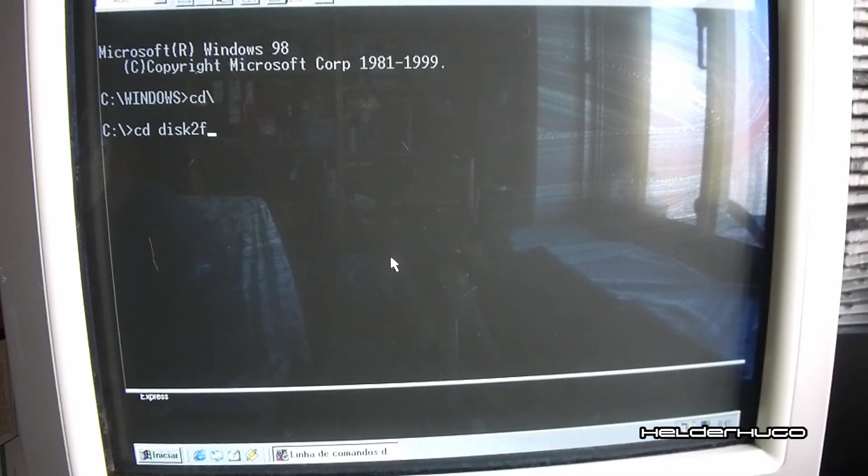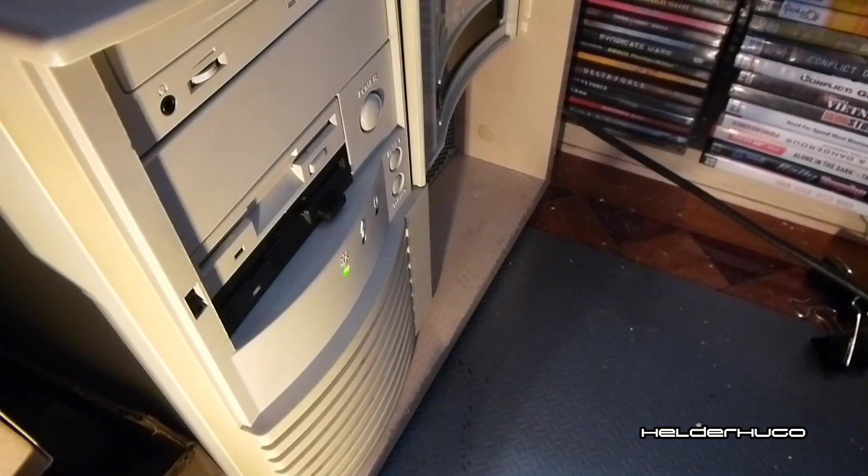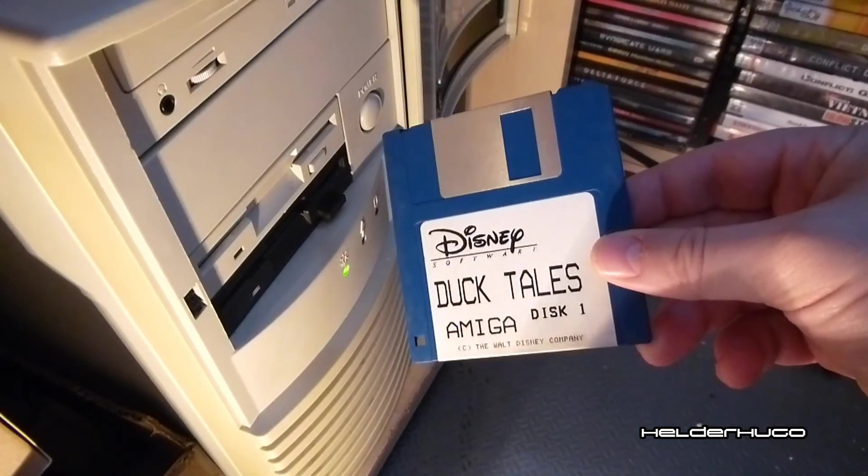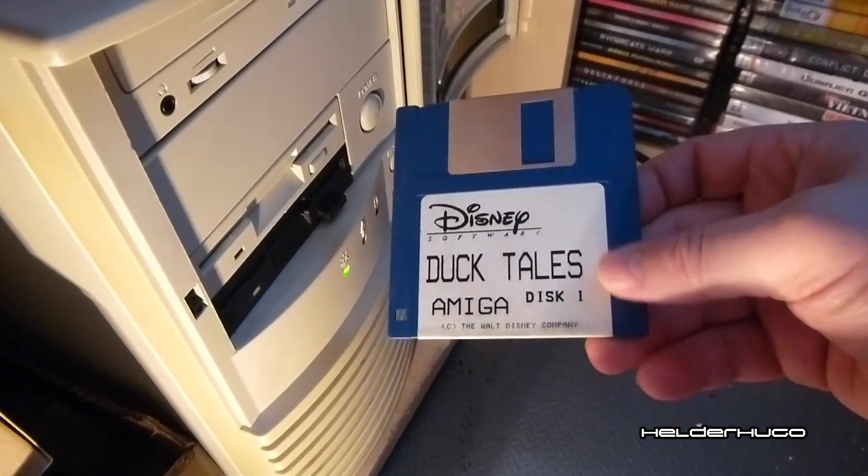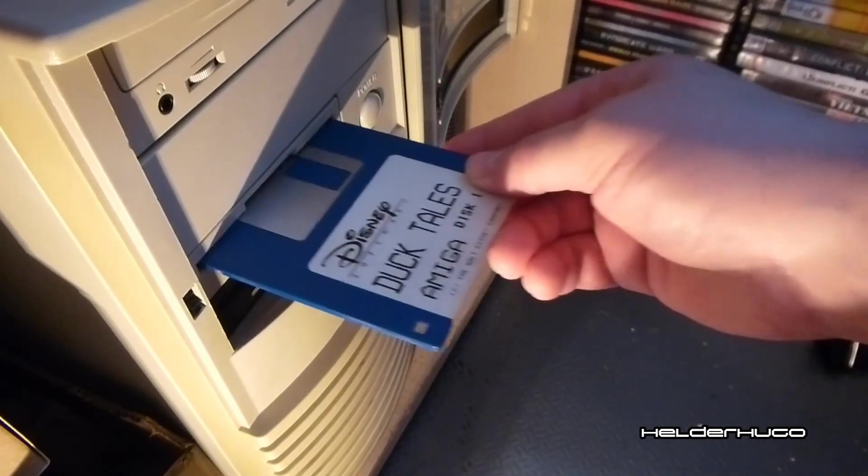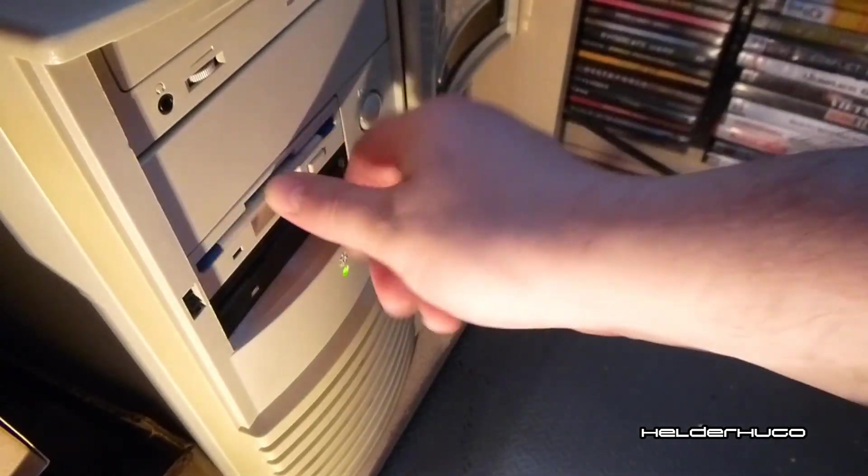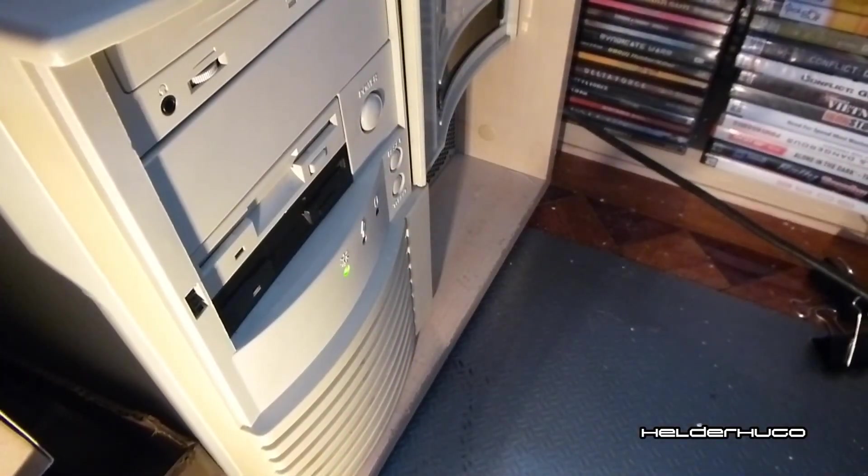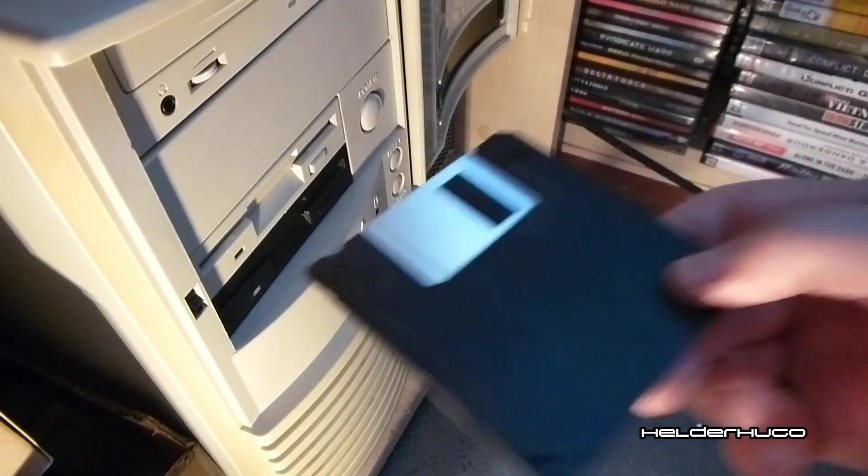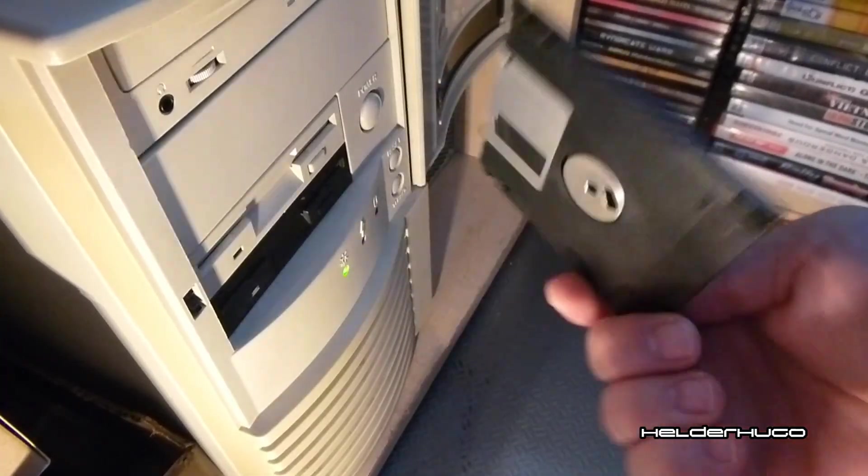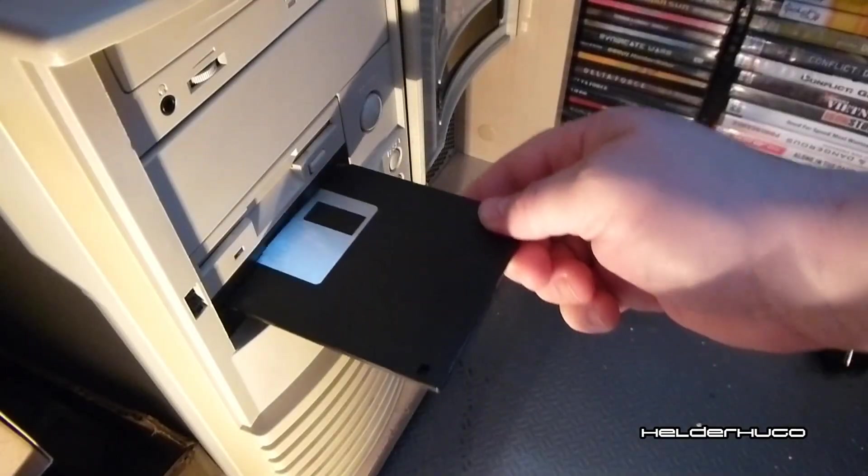And then you put the Amiga disc in drive A, and a PC diskette already formatted in PC in drive B.